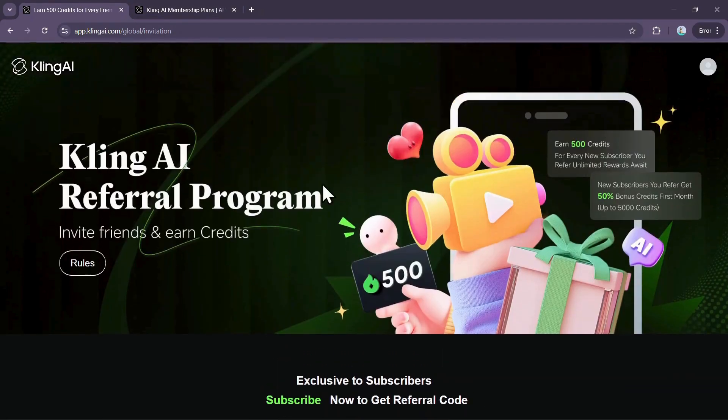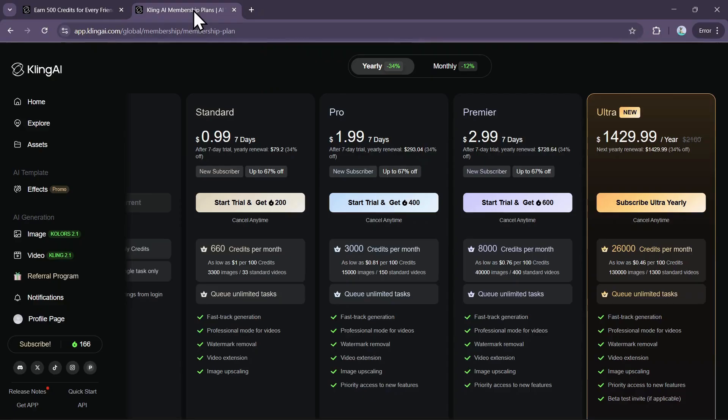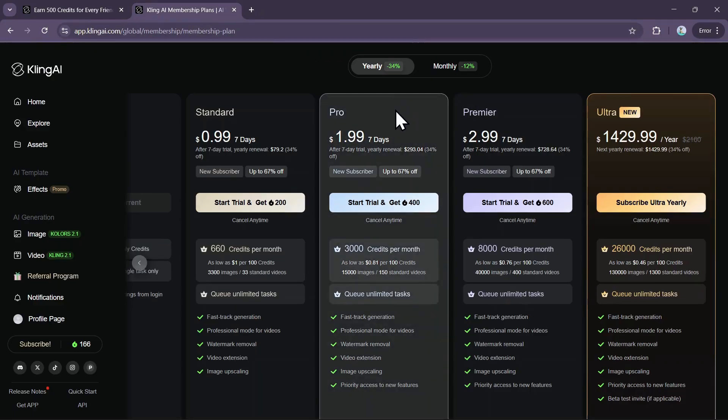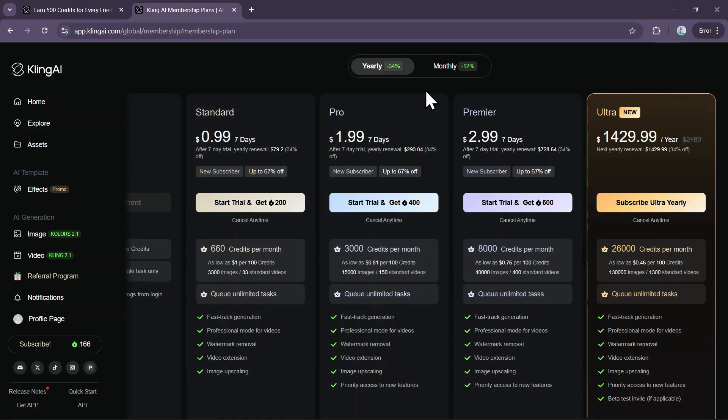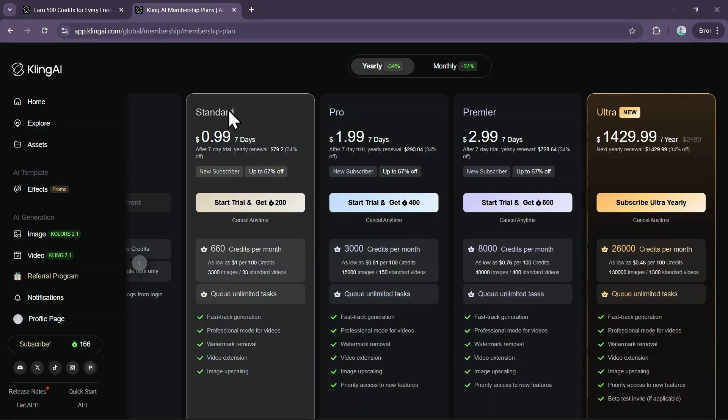If you want a more consistent and larger supply of credits, you'll need to look at the full subscription options, which offer significant savings if you pay annually. There are four tiers to choose from.